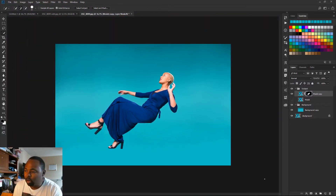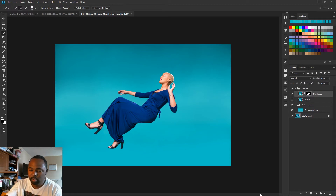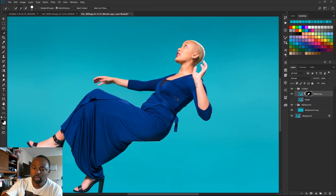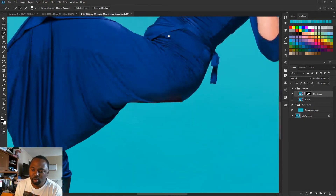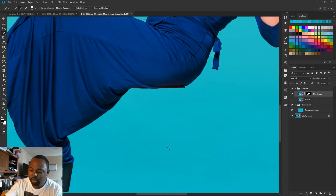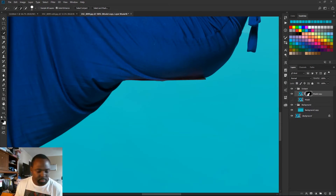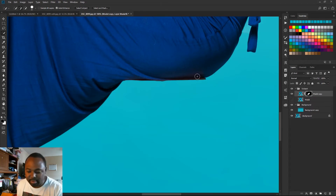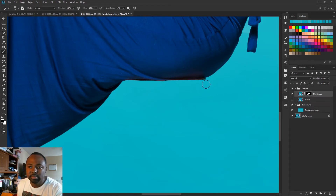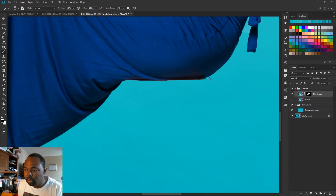And there we go — we have our floating model. The next thing I'm going to do is zoom in and just kind of round her bottom a little bit here. I'm going to click my mask and paint with black to remove some of this stuff and make it a little softer.